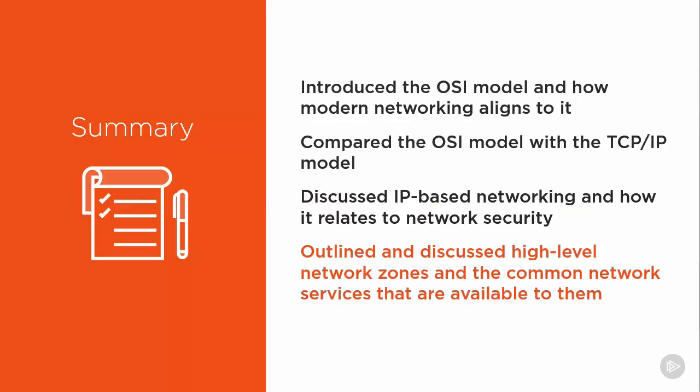And finally, we outlined the high-level network zones and common network services that are available to them.